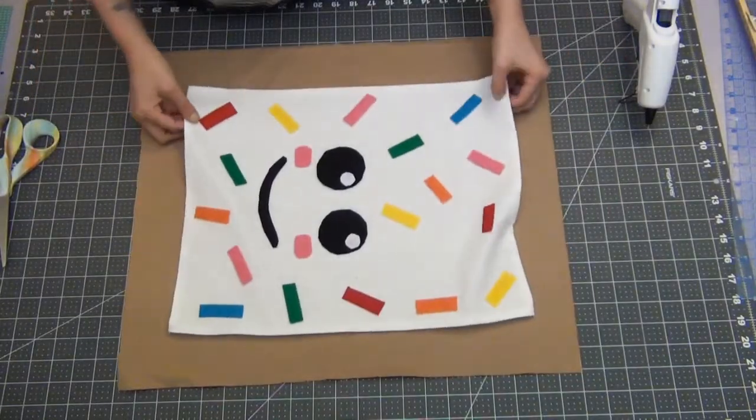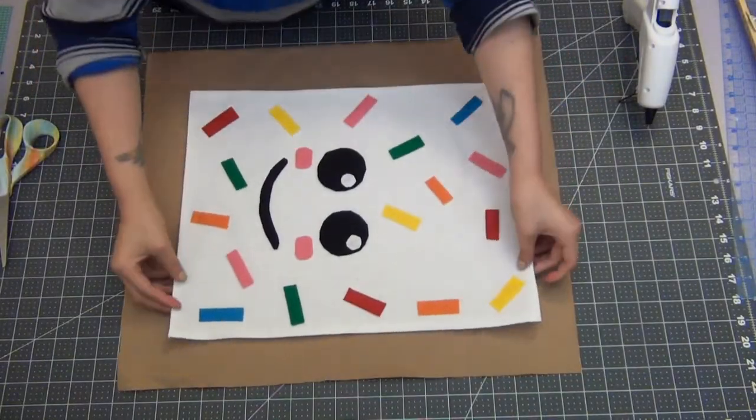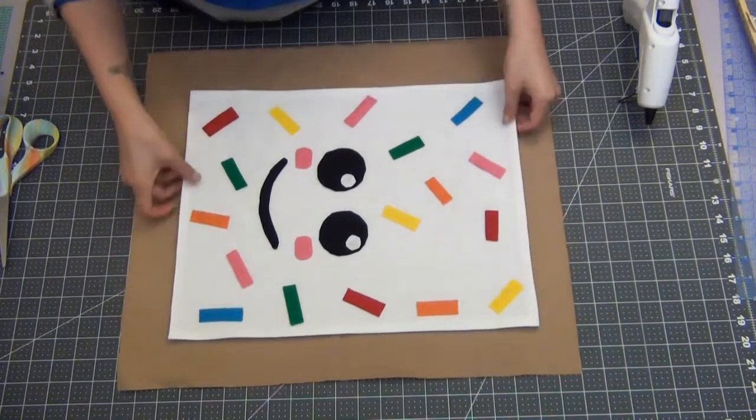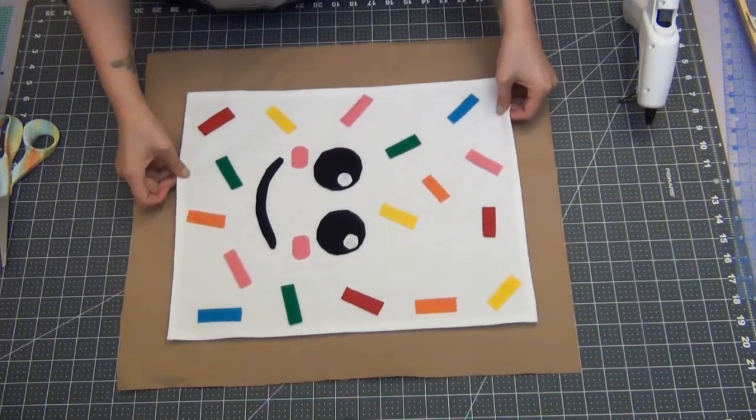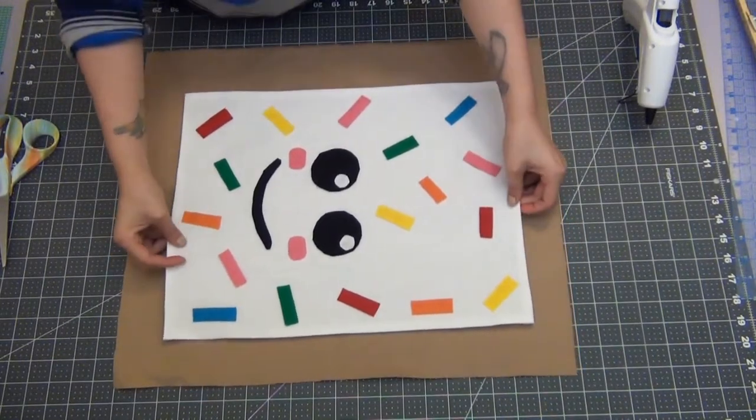Grab one of your brown rectangles and you're going to center this and sew it down as close to the edge as you can.